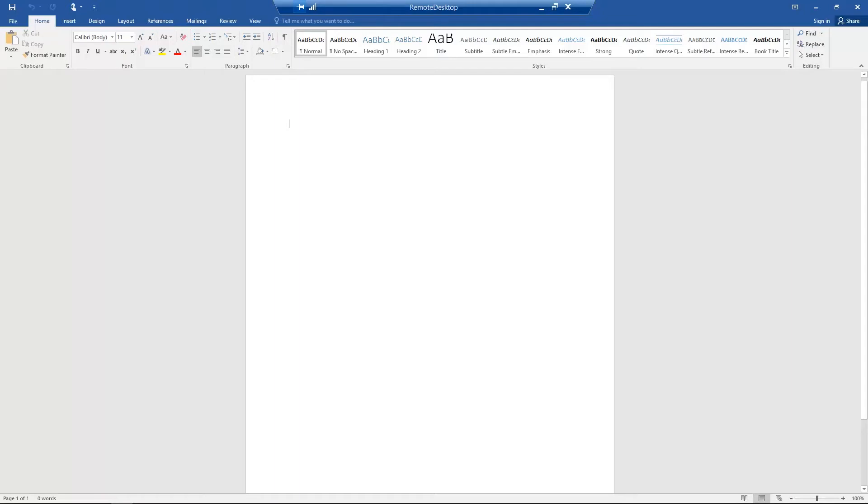Determine the information you would like to display on your cover sheet. For example, let's enter To Fax Number, To Fax Name, From, and Notes.